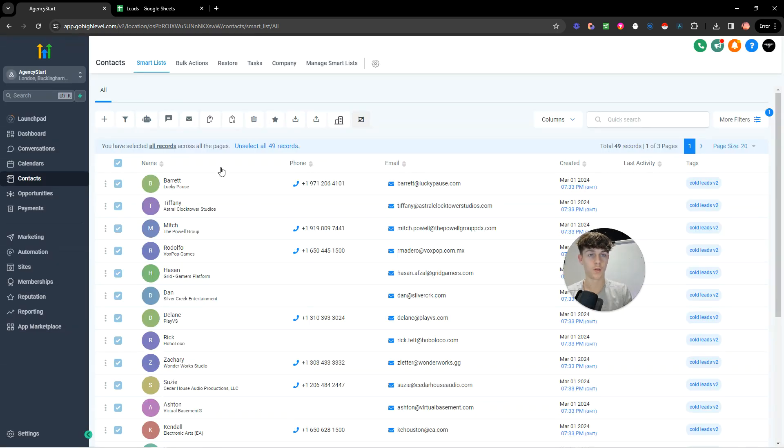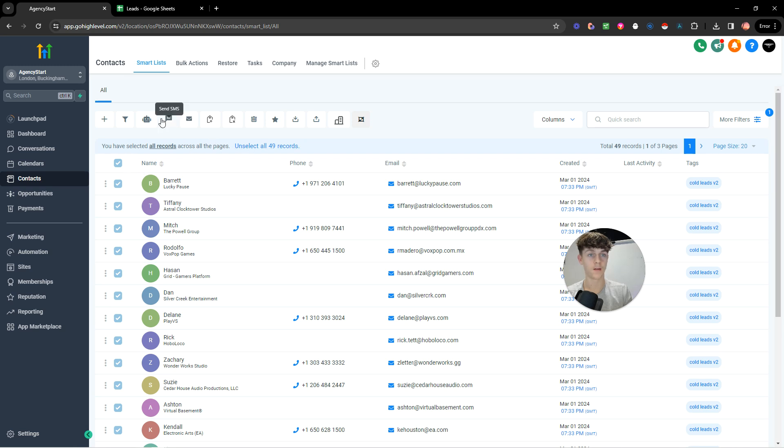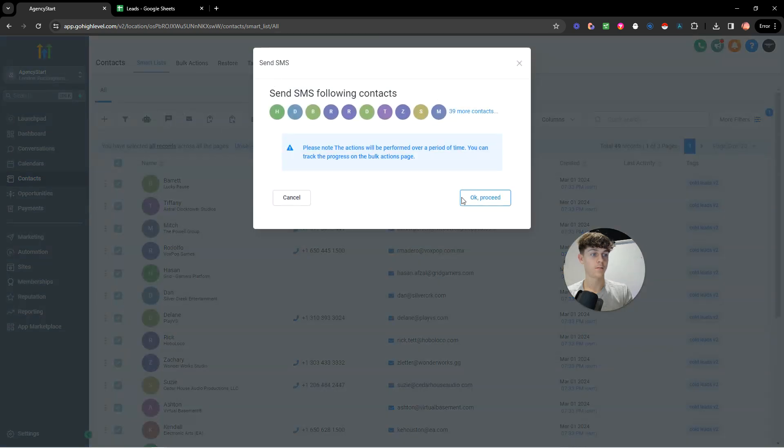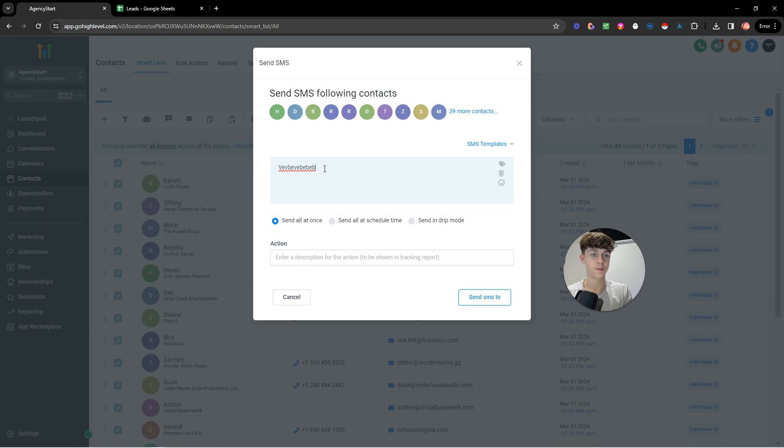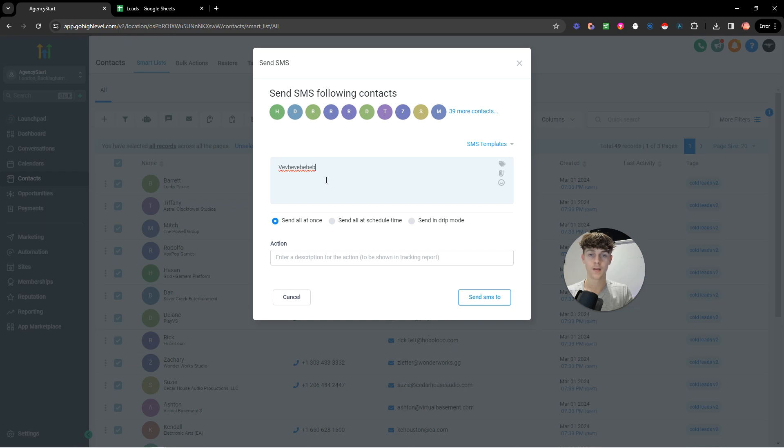However, if you don't want to do that, you can literally just select all the contacts and then click send SMS. And once you click that, you can basically just type whatever you want. So your pitch or whatever. I always recommend starting the SMS with just a qualifying question, just to make sure that you're messaging the right person and to get a response.